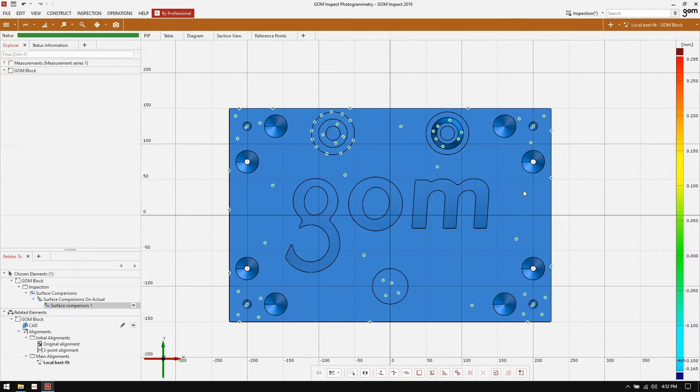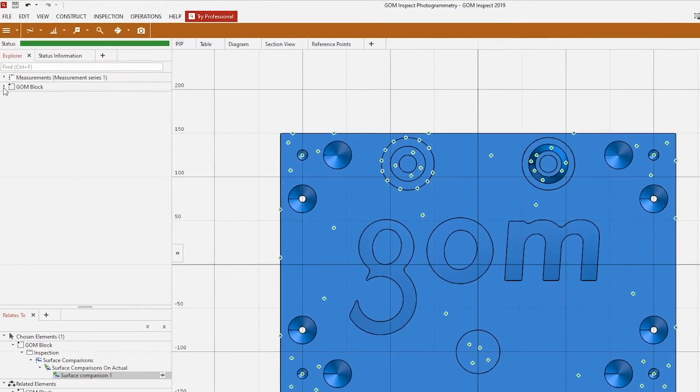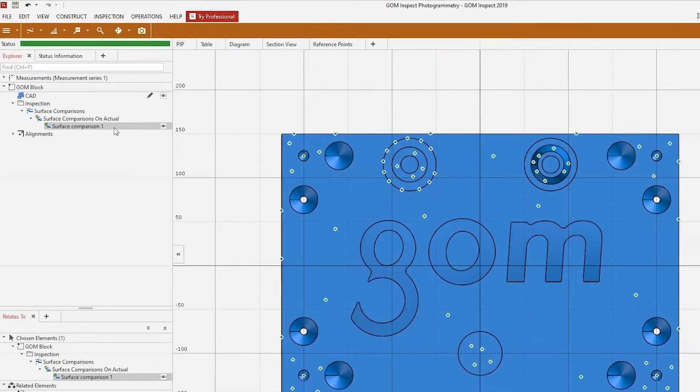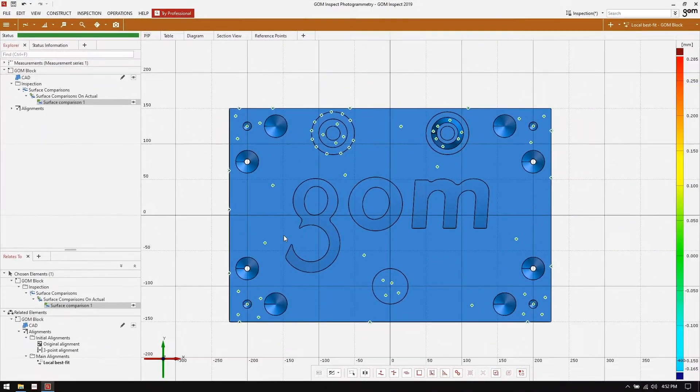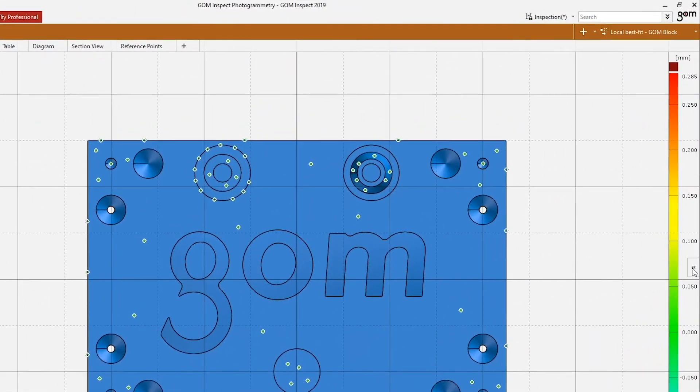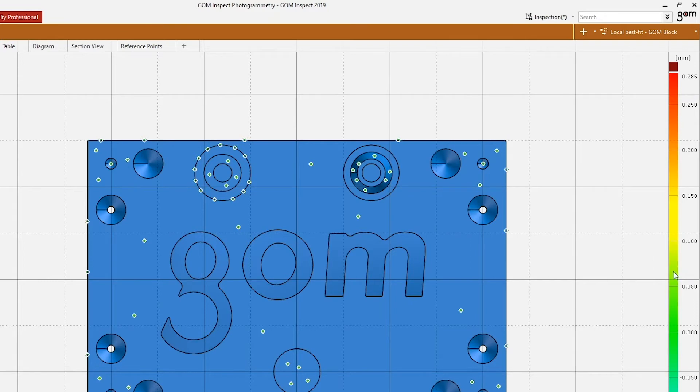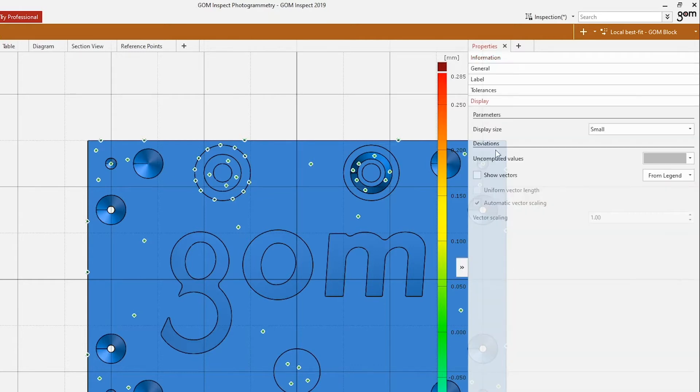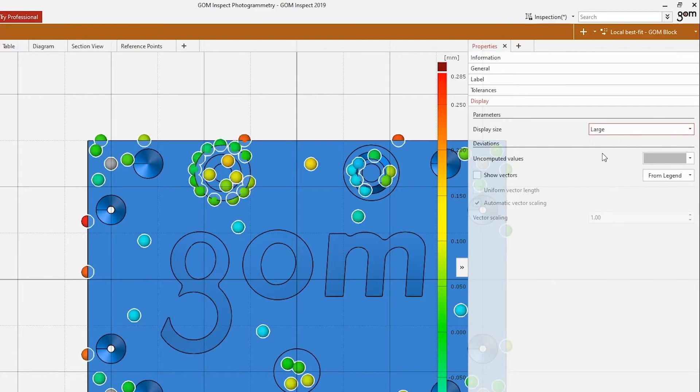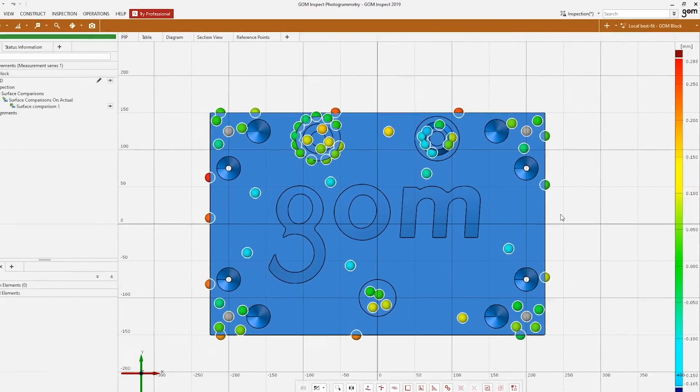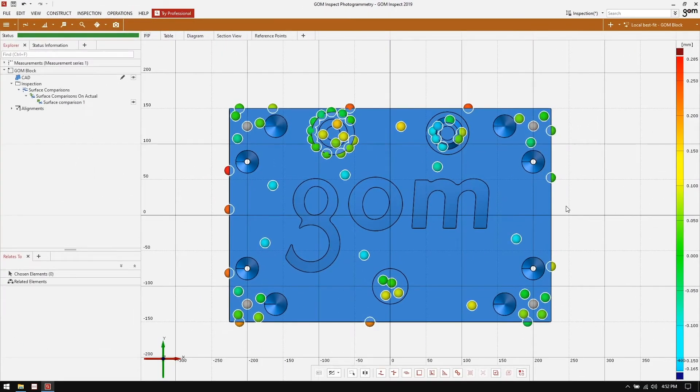Surface comparison has been created and fully computed, but it's a little bit hard to see because points are quite small. I'm going to head over to my explorer, find my surface comparison in the tree, and open the properties window. This can be opened by either clicking on the double arrow icon on the right hand side of the screen or by using the tab key on your keyboard. I'm going to go to the display section and I'm going to change the display size from small to large. We get a much better visualization of what's going on here.